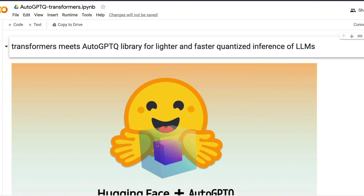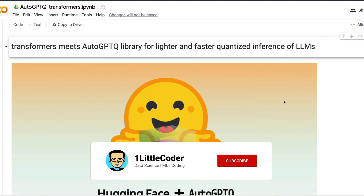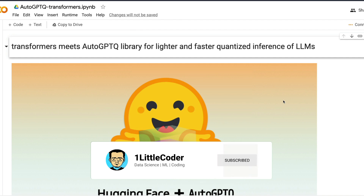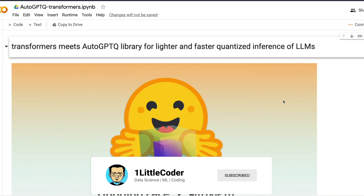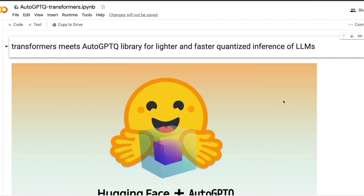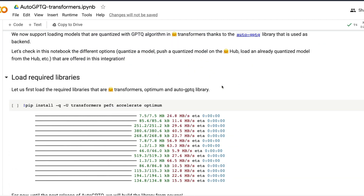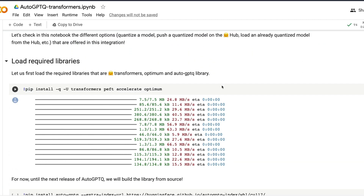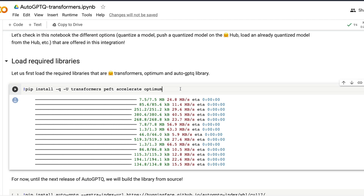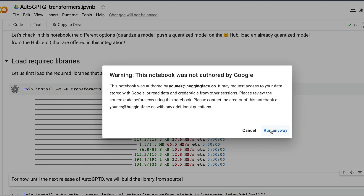Once you reach the Google Colab notebook, the first thing you need to do is click Connect and make sure you have a GPU available. In this case, we are going to use an NVIDIA GPU — a T4 machine that has approximately 15 gigabytes of VRAM, the GPU graphics memory.